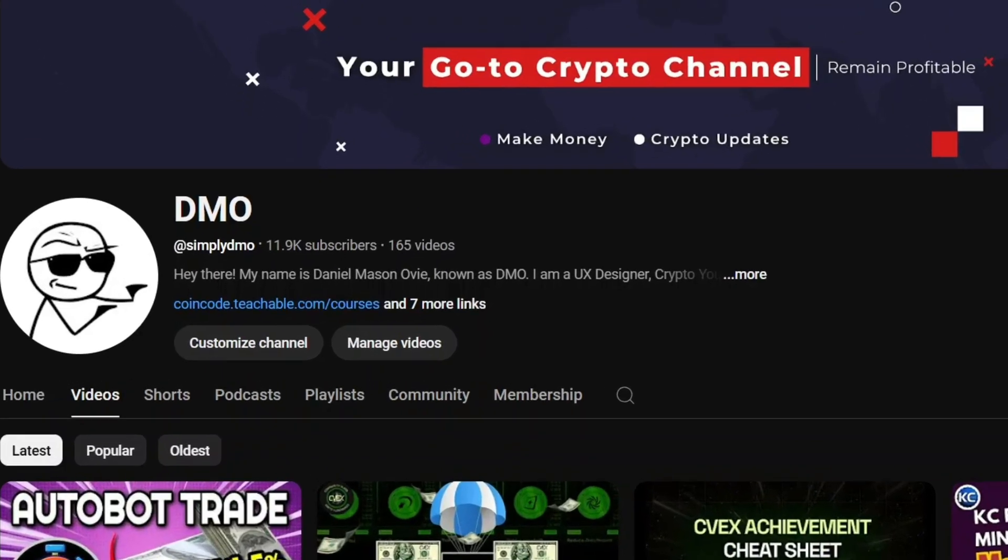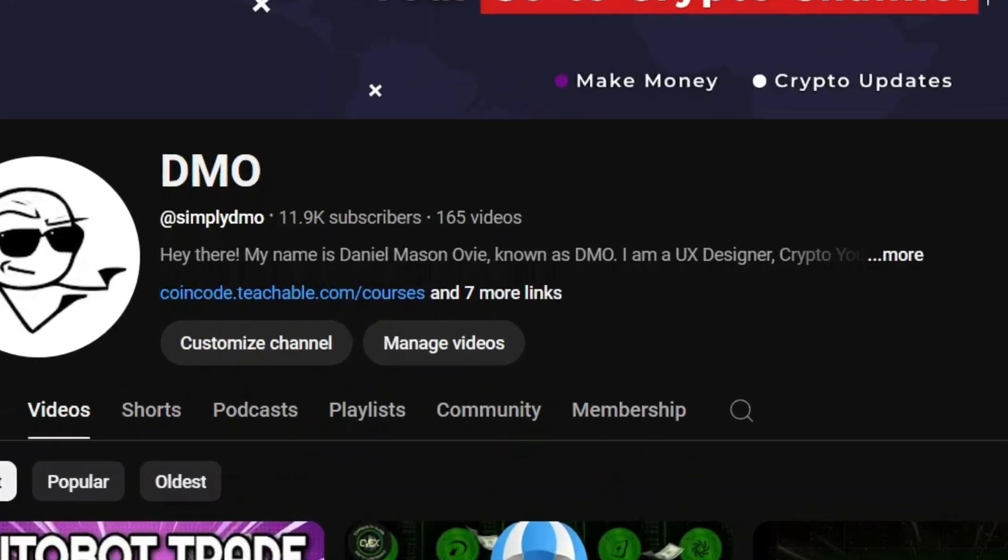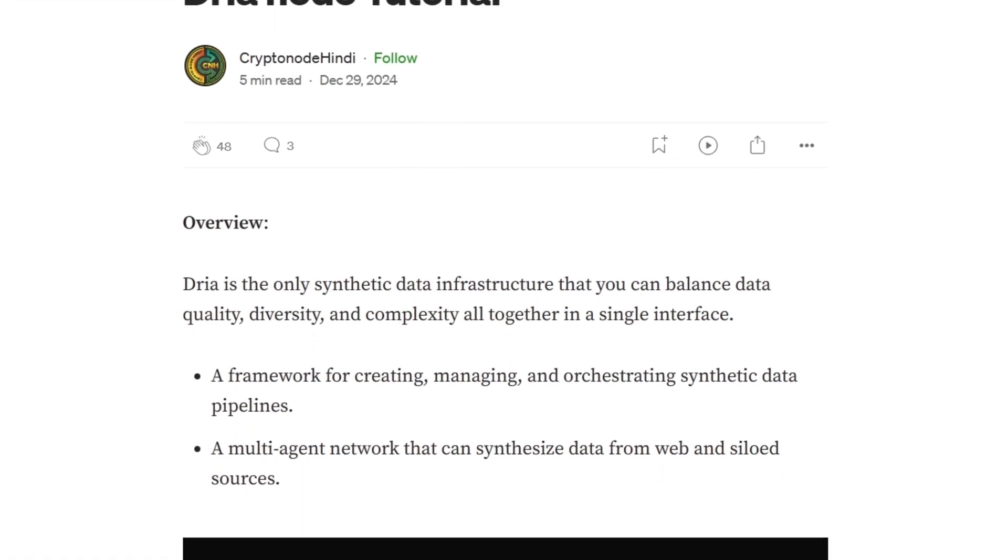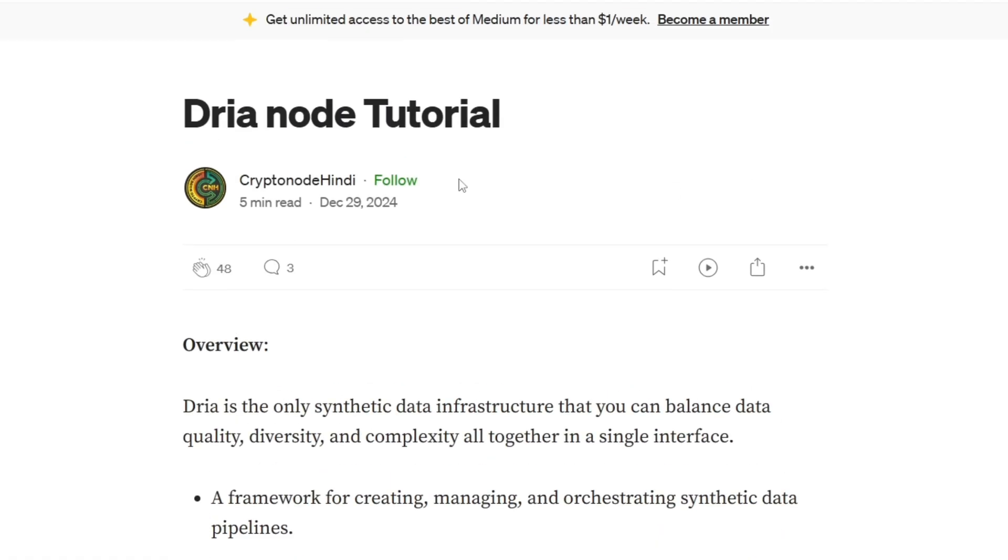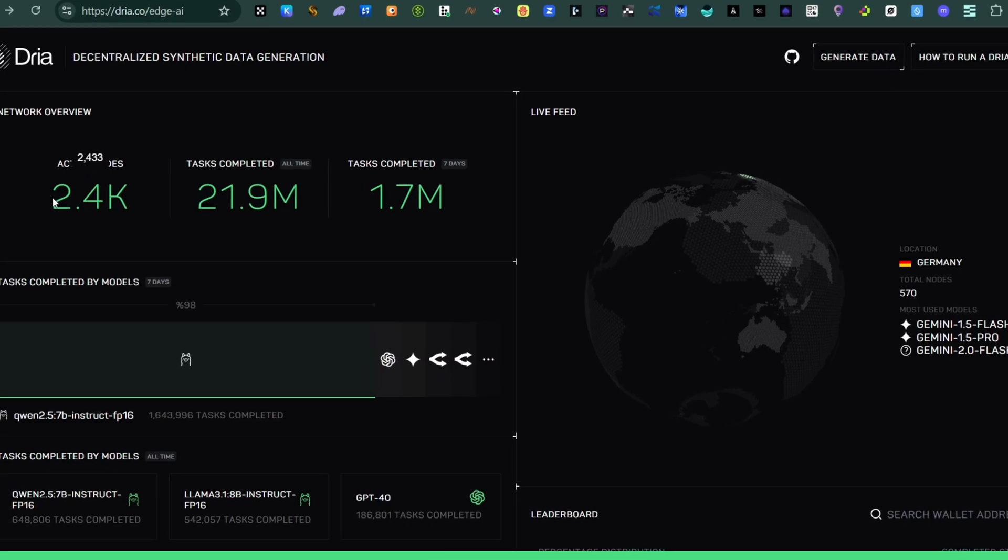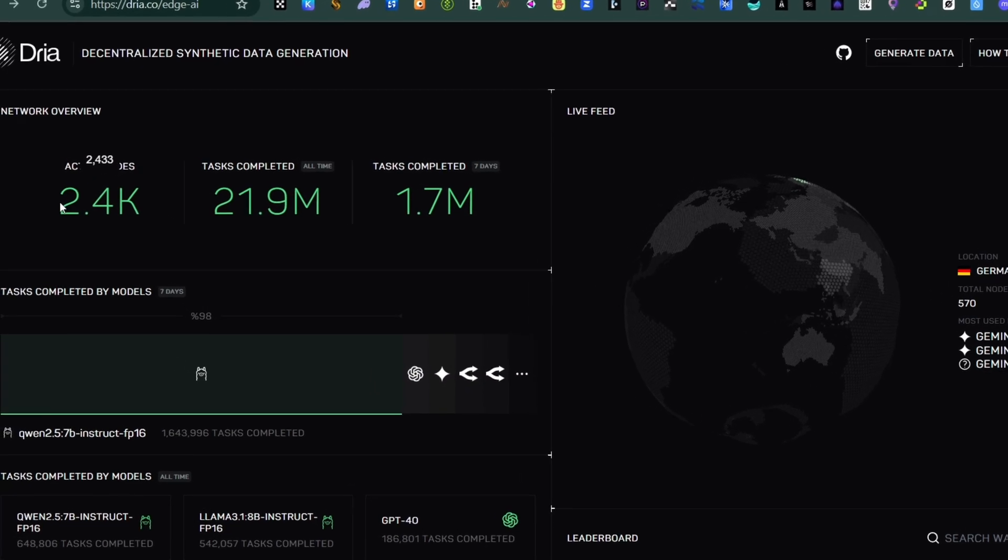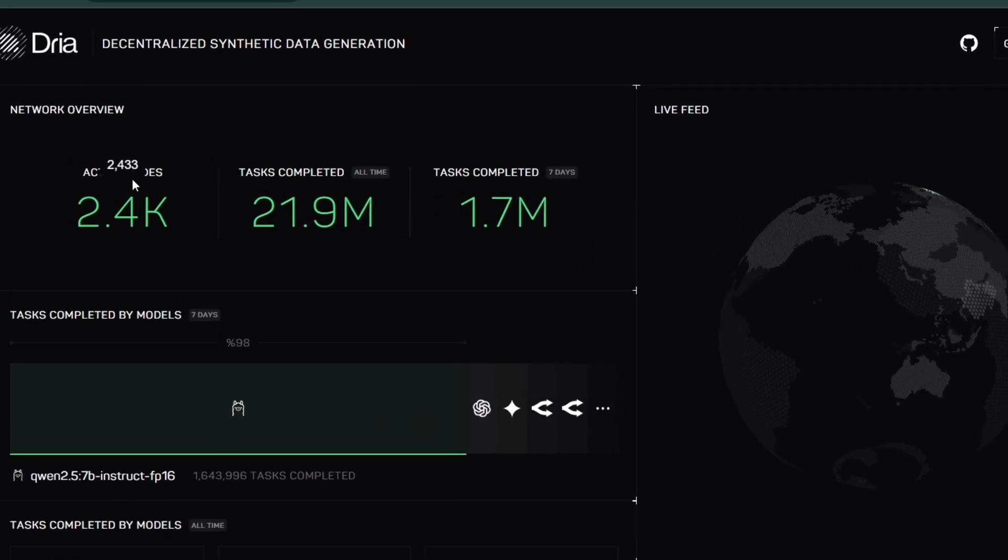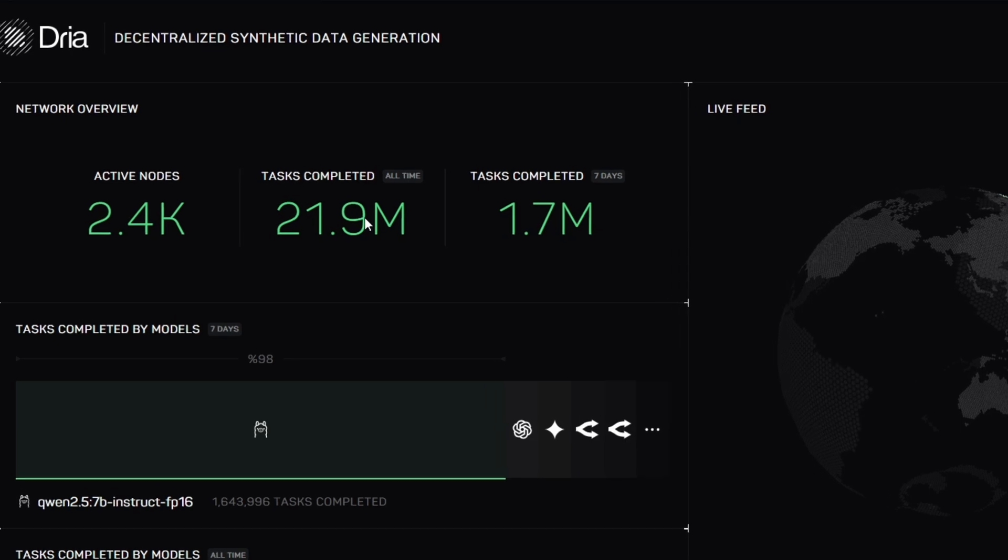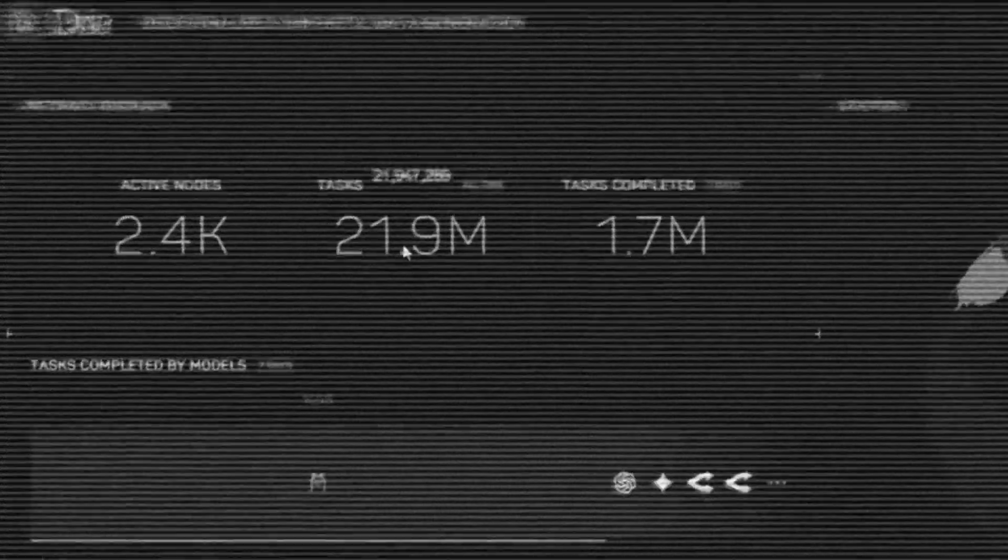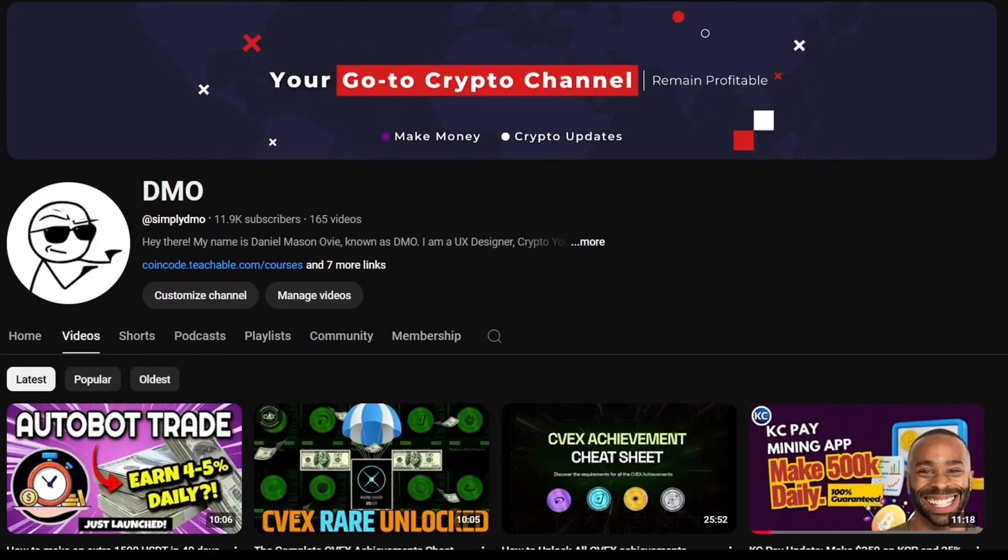Welcome back. In this video I'm going to show you how you can run this Deria incentivized node and be part of this 2.4k active node so that you can start earning your Deria points.